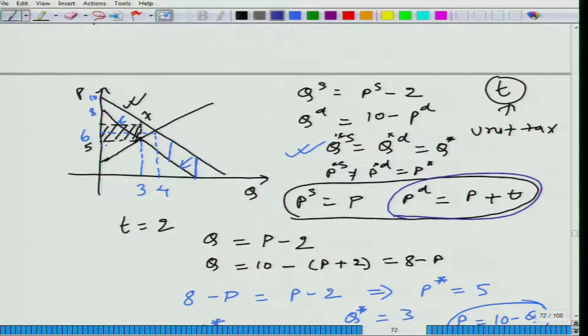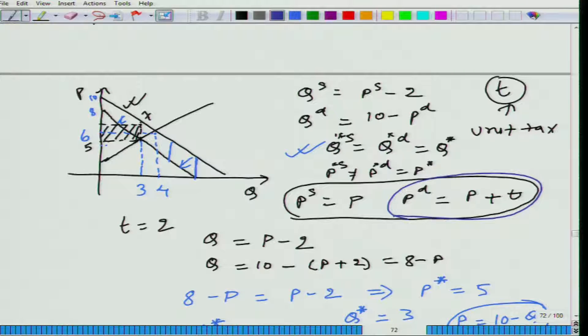Now, what is happening? 3 units are being bought and sold in the market. Earlier, sellers were getting 6 per unit of good. Now, how much is the seller getting? 5. So there is a decrease of 1 unit per quantity — the seller is no longer getting 6, the seller is getting 5 per unit.